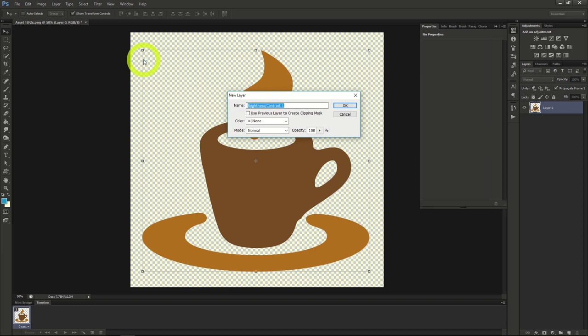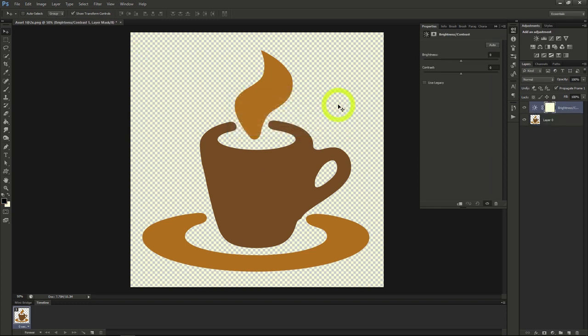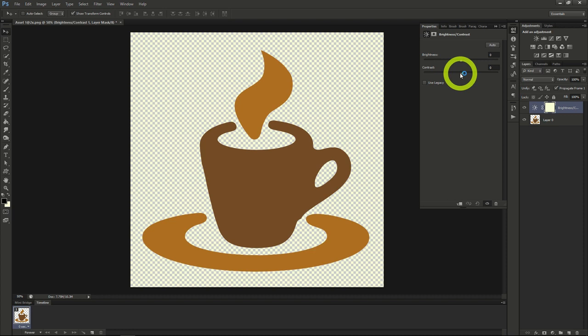That way we can adjust without permanently changing the image. Once in the Adjustment Layer, we can see that we have a Brightness slider and a Contrast slider.